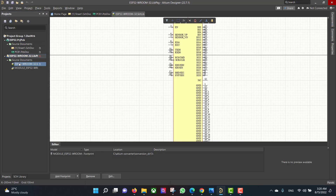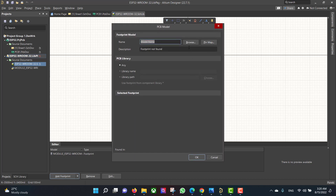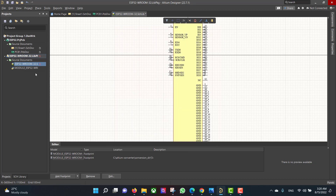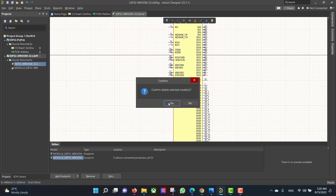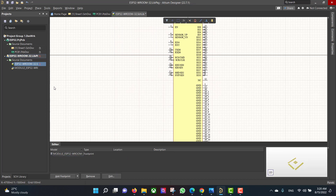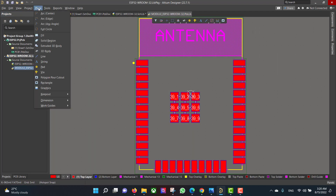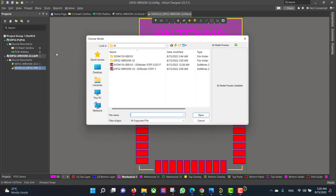We will add the footprint to the schematic: Add Footprint, Browse, hit OK. Then remove the empty one. Now we want to add the 3D model to the footprint from Place, 3D Body.